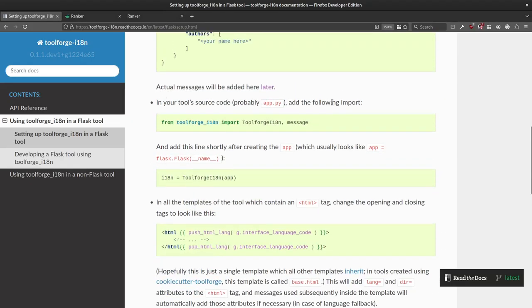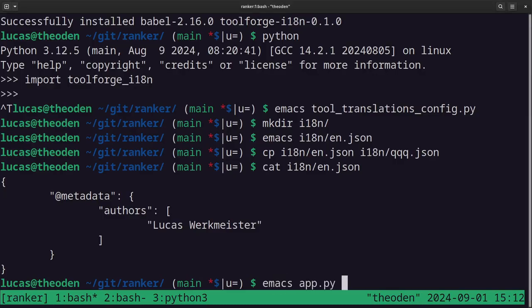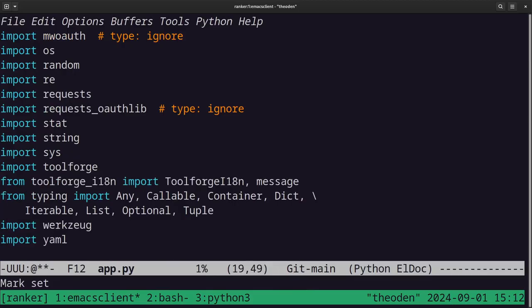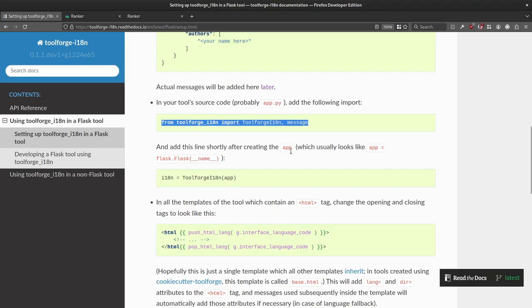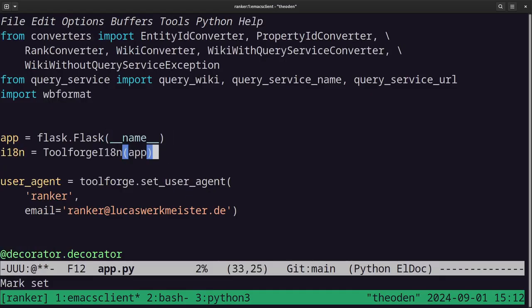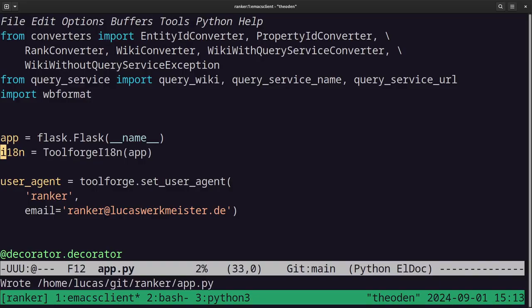In the source code, probably in app.py, add the following import. I'm not completely sure we'll need the message import, but we can always remove it later. Let's copy this whole line in app.py: from toolforge_i18n import ToolforgeI18n and message. Then after creating the app, add this line to initialize the plugin in the Flask app.